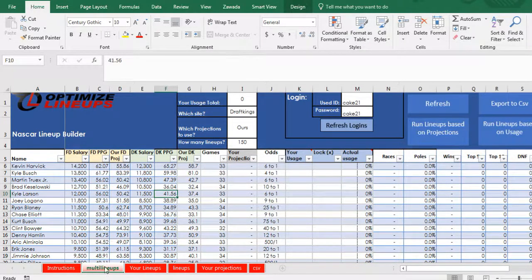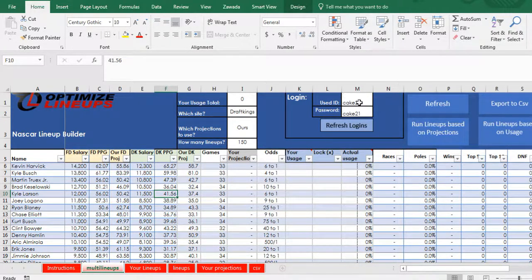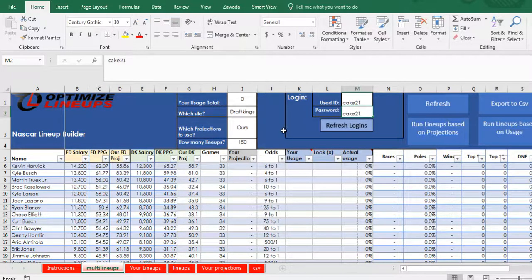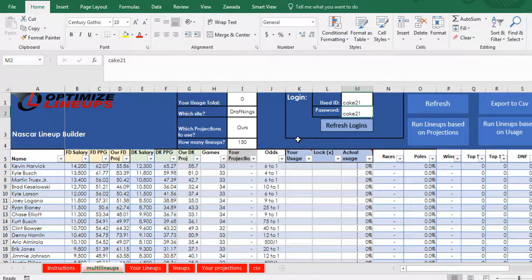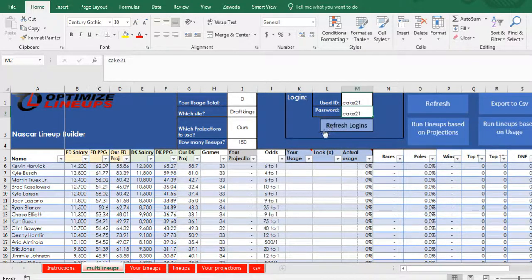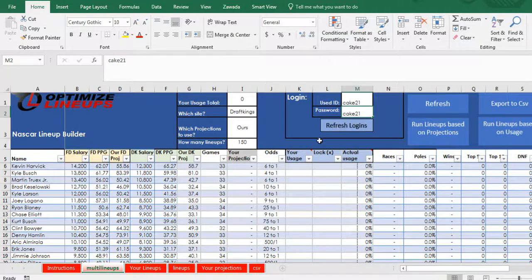You're going to work mainly off the multi-lineups tab. First thing you want to do is enter in your login and your password. If you don't have it yet, it'll come to you within 24 hours or you can email me. You can press refresh logins the first time you use it, you won't have to do that anymore.